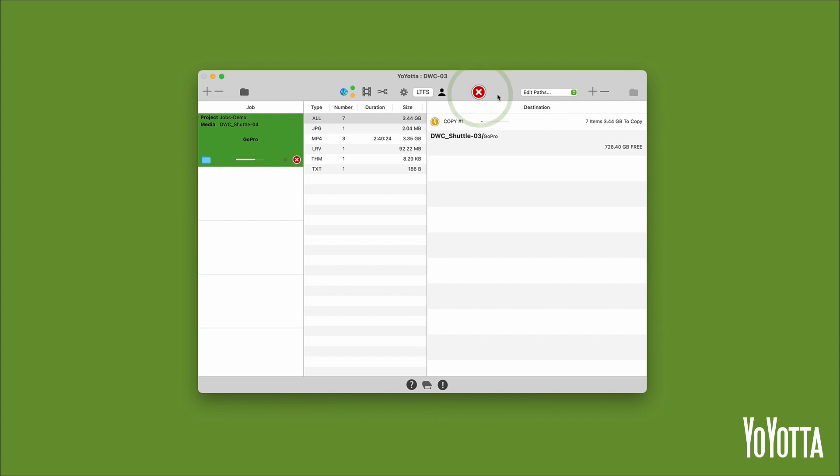Click the green button to start the copy. Once the job completes, Yoyota will automatically create a PDF report.